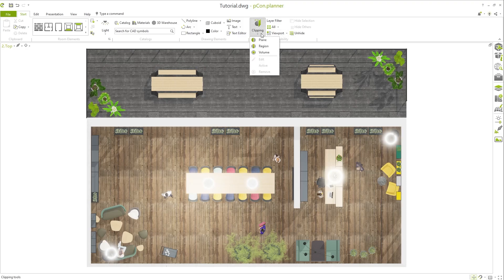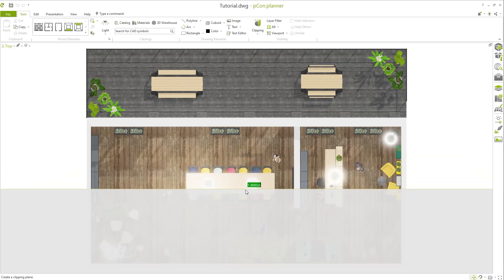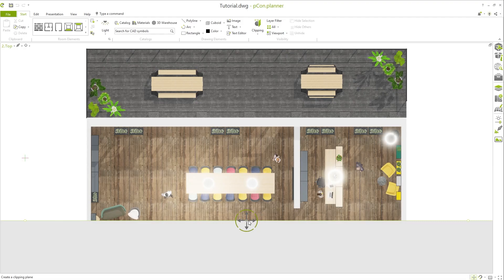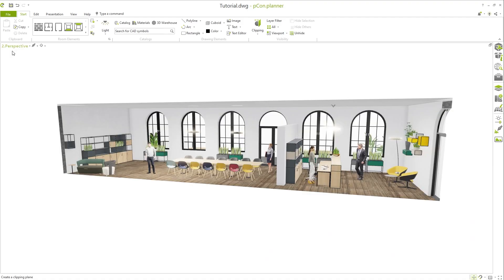There are three different clipping modes available in the menu. If you use the first mode, Plane, the complete design will be cut along a defined line. Define the clipping plane in the edit mode and with one click the section is cut and you will see the result.